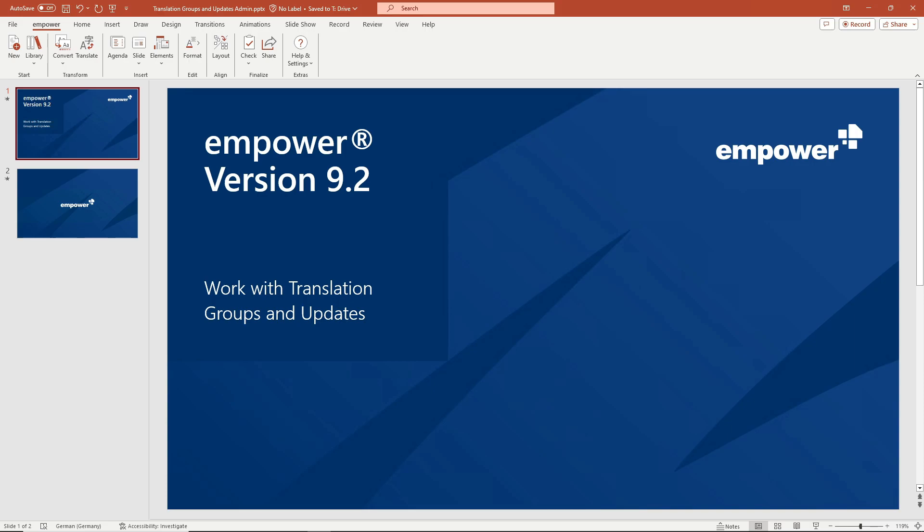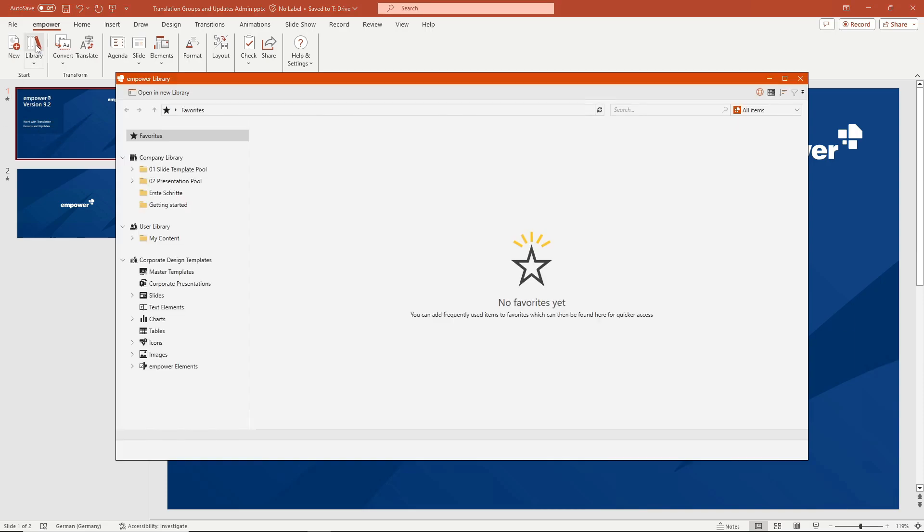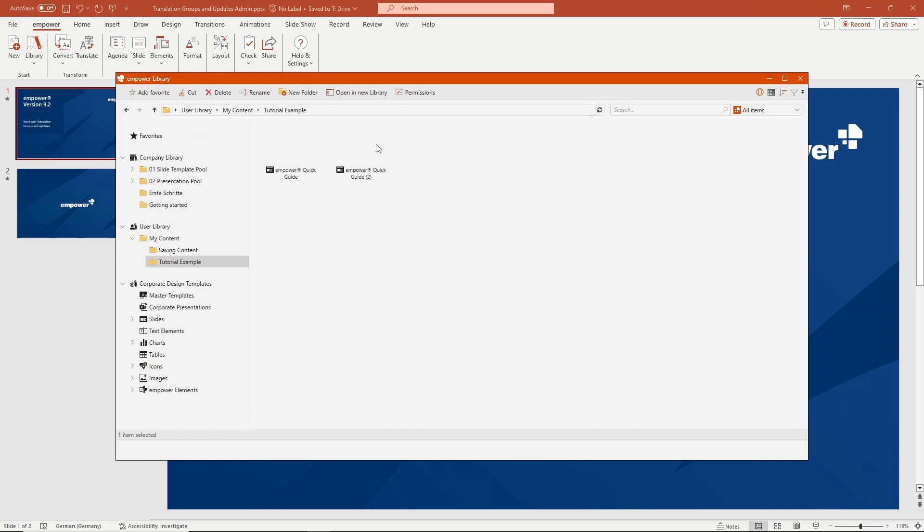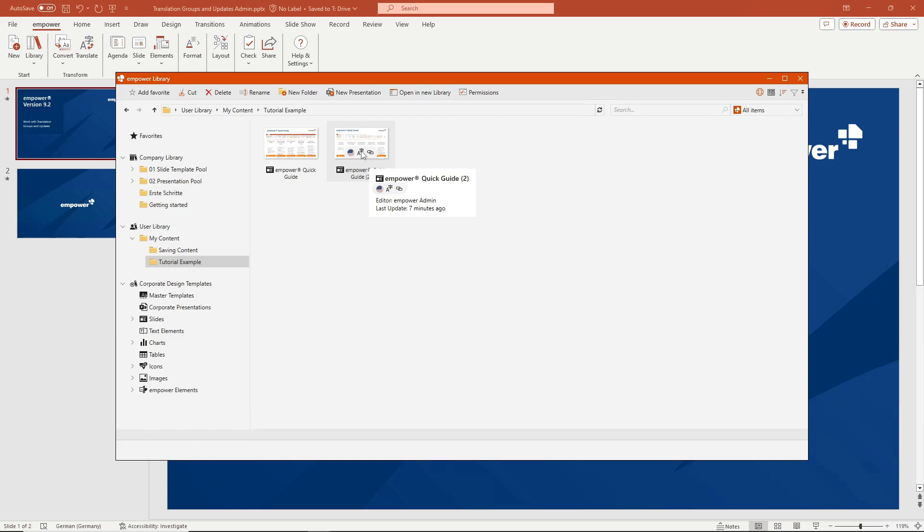A slide that is stored in the library can be part of an update link and a translation group at the same time. This icon, the capital letter A, shows you that the slide is part of a translation group and this icon, the chain symbol, shows you that it is also the linked element of an update link.